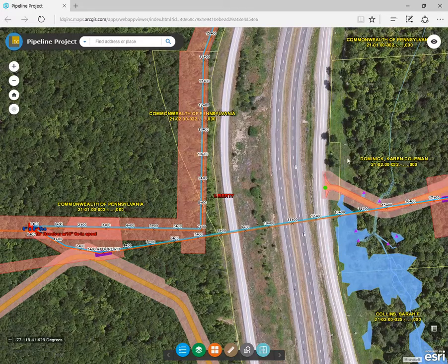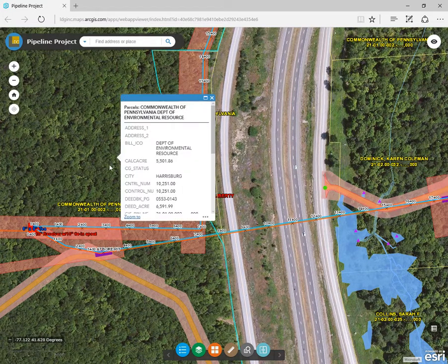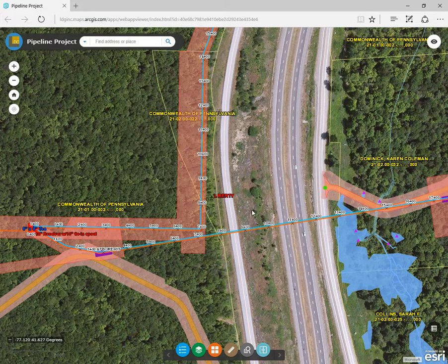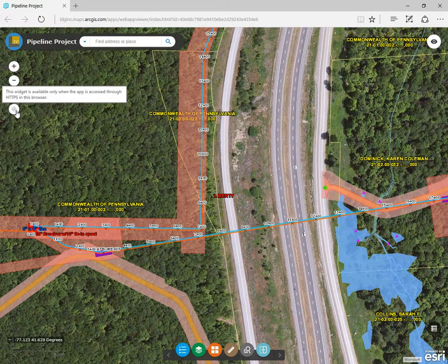You can click on individual parcels to open owner information and see the lease agreement. You can also turn on the location feature to see where your crew is and your precise location on the map.